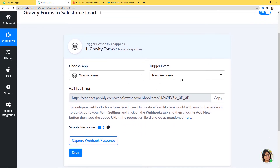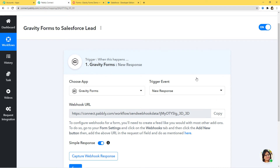After choosing the app and trigger event, you can see a Webhook URL displayed here. Webhook is an essential way to get data from an external software at Pabbly's end. This webhook URL helps you to build a connection between Gravity Forms and Pabbly Connect. What we do is copy this webhook URL from here and paste it inside the trigger software application, which is Gravity Forms in our case.